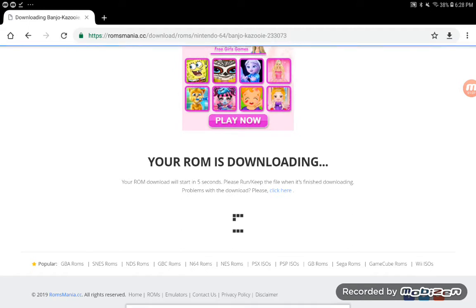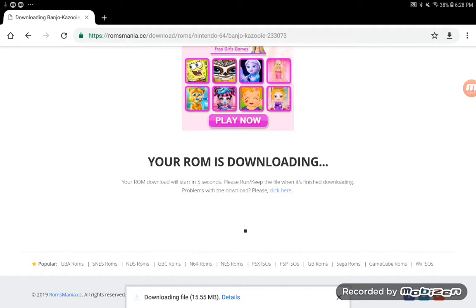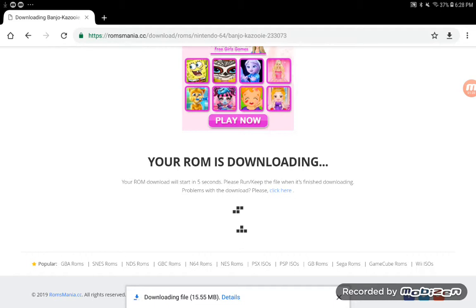Then you're going to wait for your ROM to download. It should be downloaded right at the bottom of your screen. Wait for it to be done downloading — it may take a while. It may take a very long while.